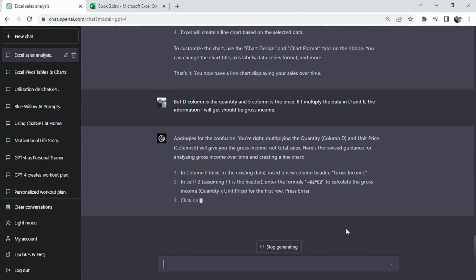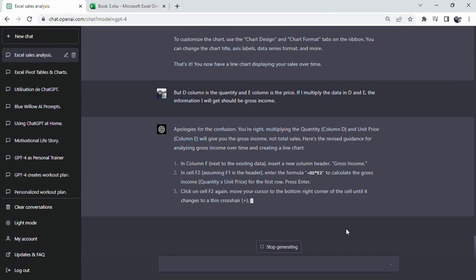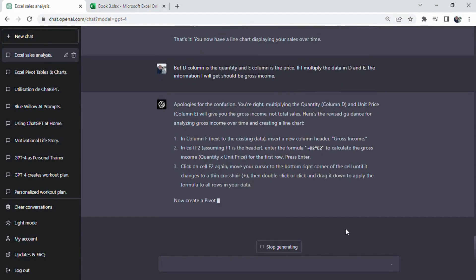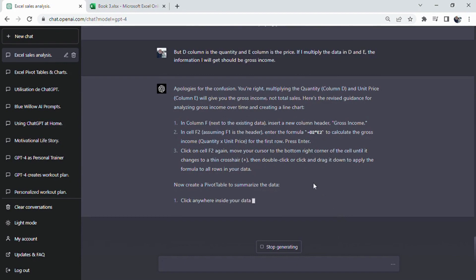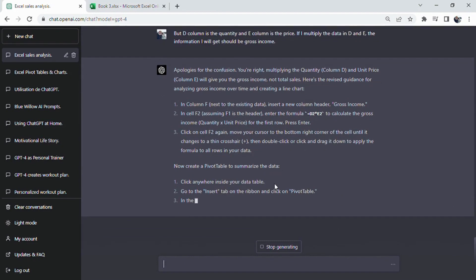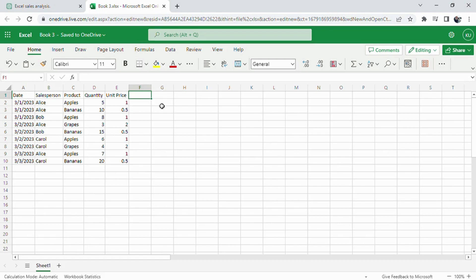Total sales cannot be calculated by simply multiplying the sold quantity by the unit price, as that would give us the total or gross income. It's important to remember that while AI can be quite helpful, it's not infallible.